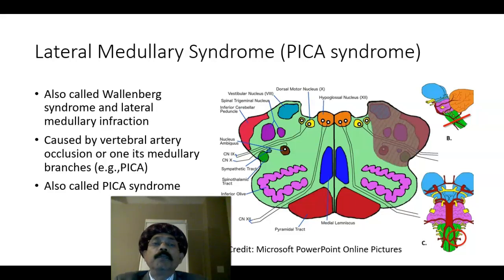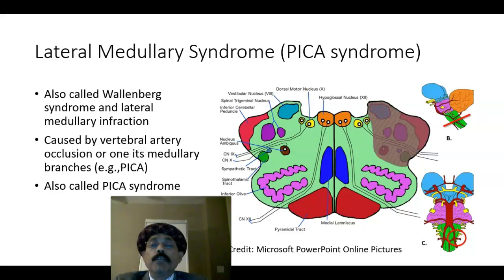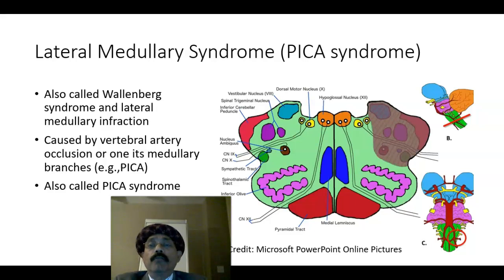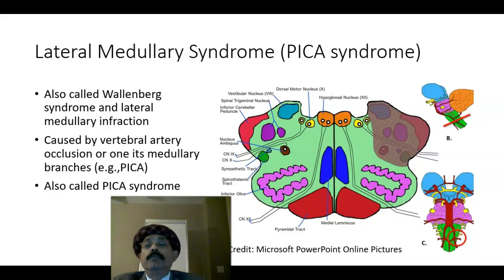Hello, my name is Dr. Diwan S. Raja. Today I will discuss the lateral medullary syndrome, also called Wallenberg syndrome, also called PICA syndrome.